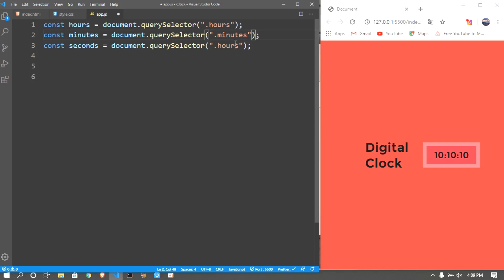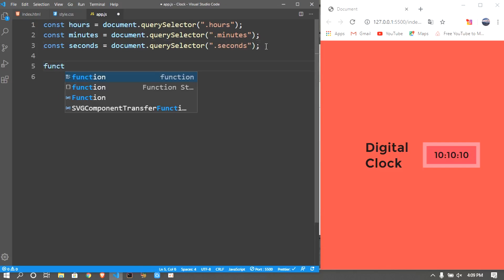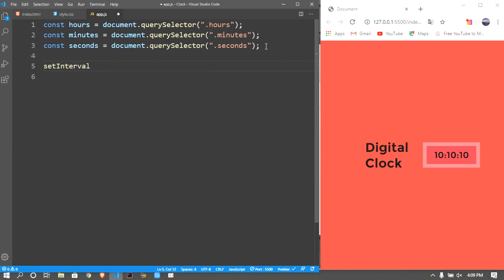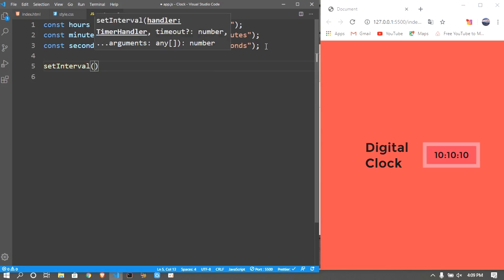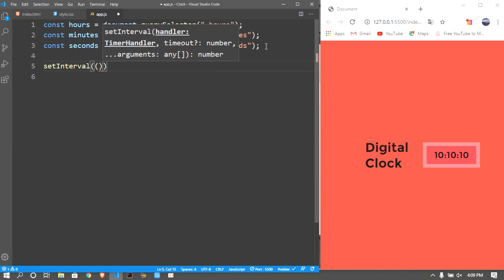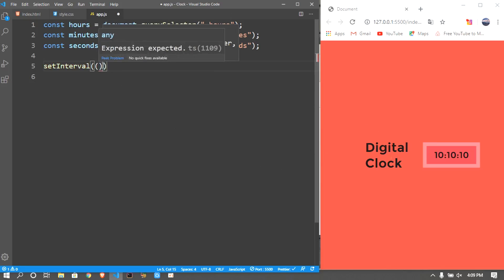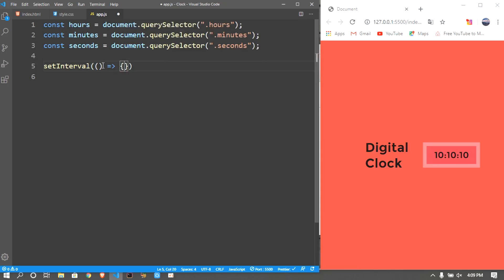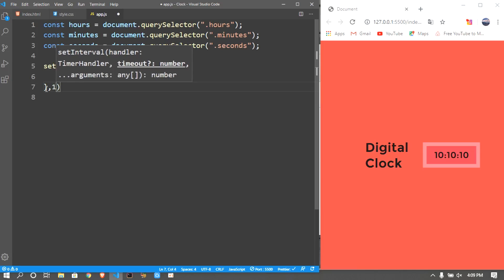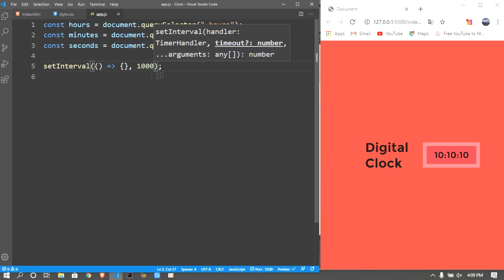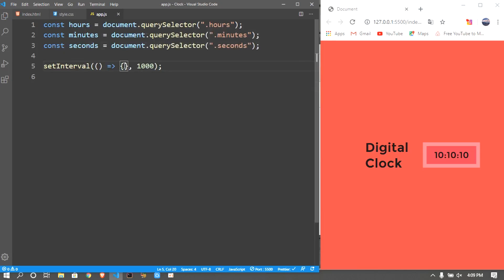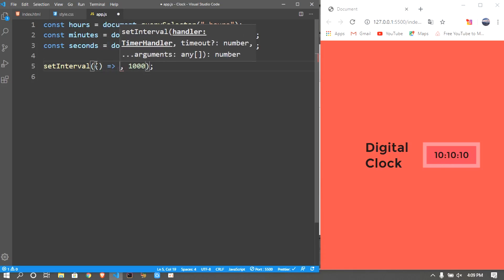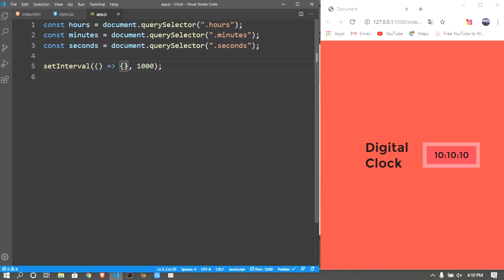After that we want to create a setTimeout interval function. What this does is it creates a function that refreshes every second. The way it works is we put an arrow function like that and right next to the curly brackets we put a comma and put thousand, so it refreshes every thousand milliseconds which is one second. If you don't know how to put this arrow function, it's just brackets and then come out of it, equals greater than sign, and then two curly brackets.